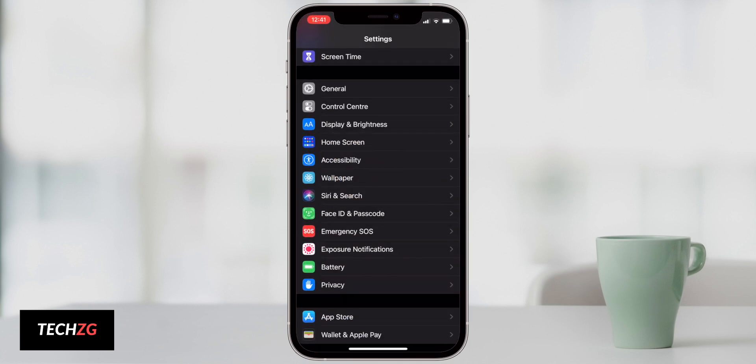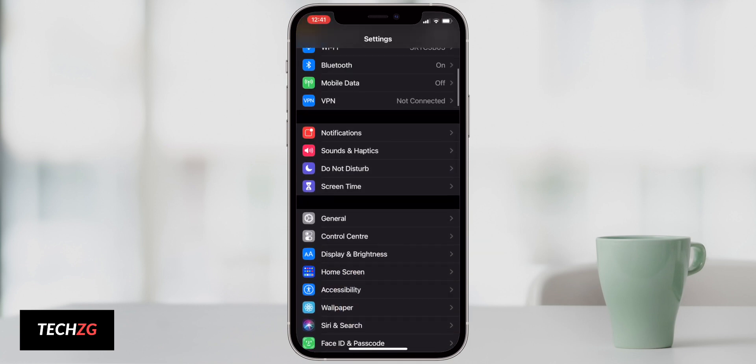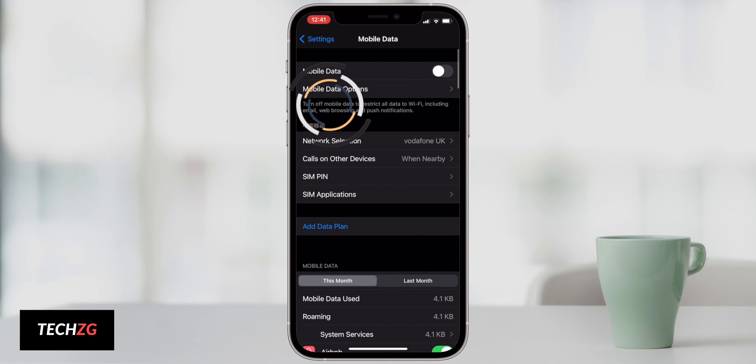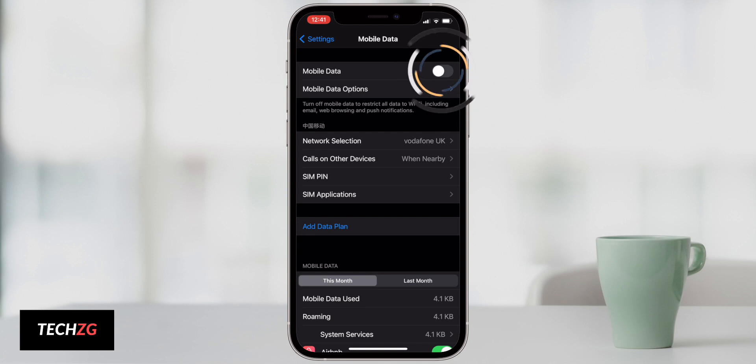You can come to settings and then scroll up to mobile data. Now if you're in the states or some different countries this may be called cellular data. Anyway it's pretty much the same thing. Right now I'm actually at home and I'm on Wi-Fi so I have mobile data turned off. I really don't use my mobile data that much and it massively saves my battery life.